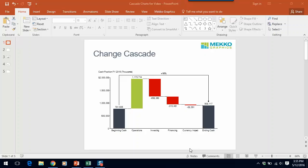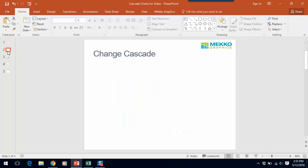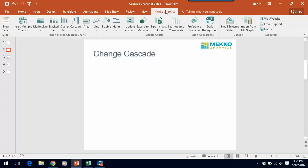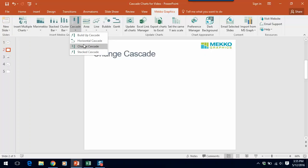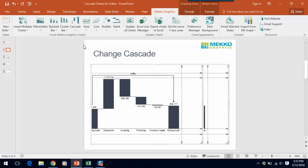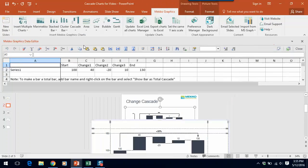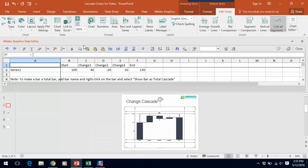Now let me show you how to make this chart. If we go to Mekko Graphics in the PowerPoint menu, under cascade we select change cascade. That will insert a change cascade and open the Mekko Graphics data editor.